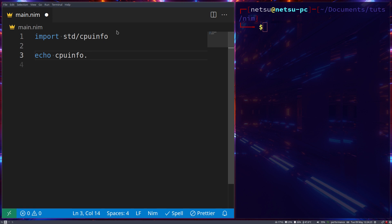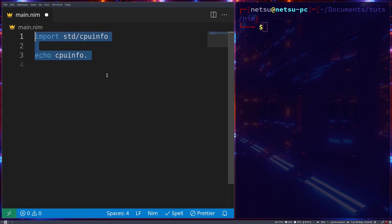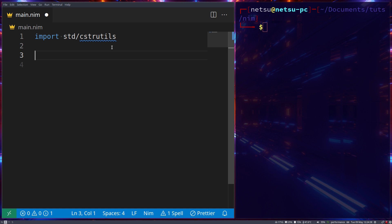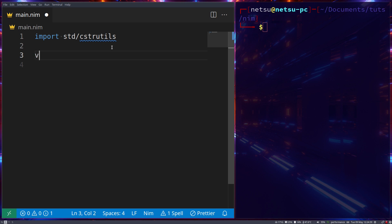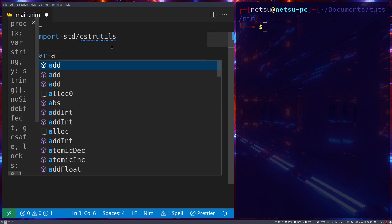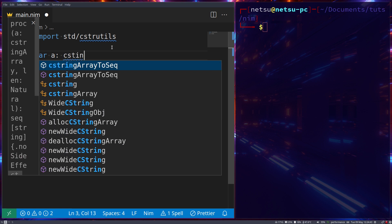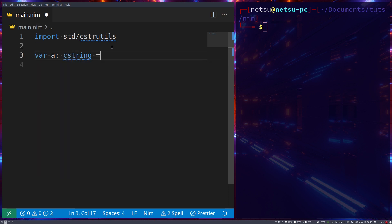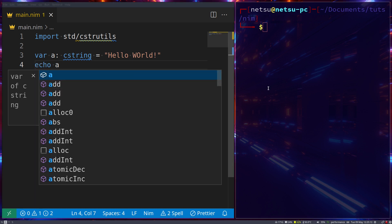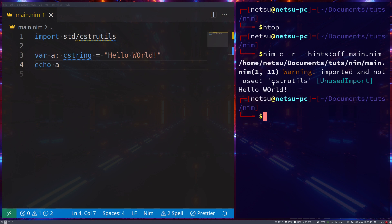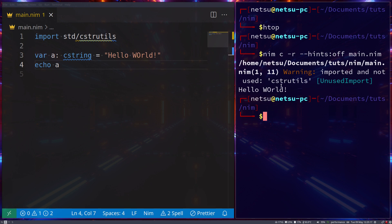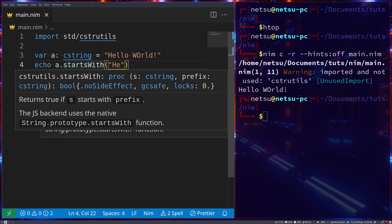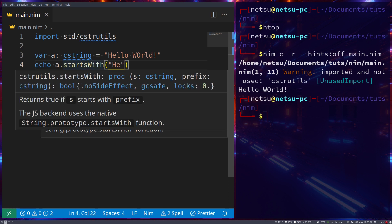Next up, let's import from std/cstrutils. This is to have C-styled strings. Let's say var a is now a cstring - this is a C-styled string. Nothing really changes, but now we can manipulate it like a C string. If we just echo out a, we'll get hello world. But let's say we want to use startsWith.